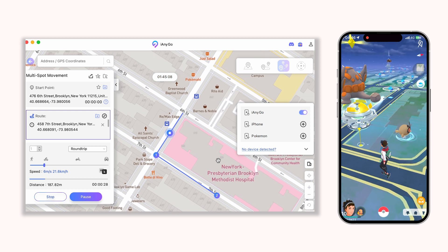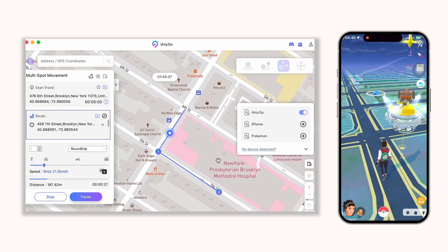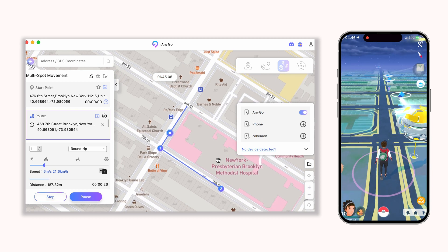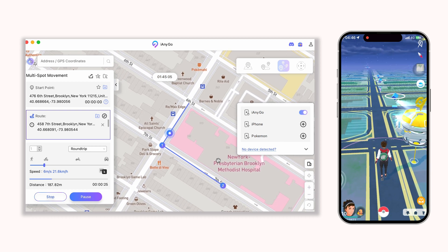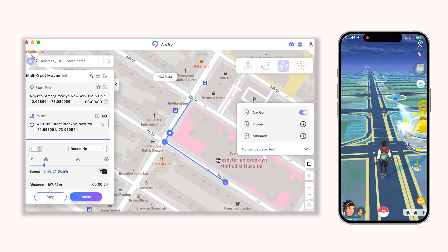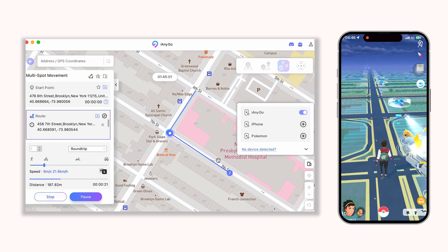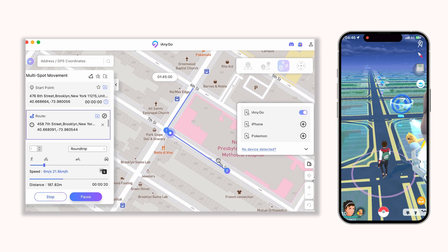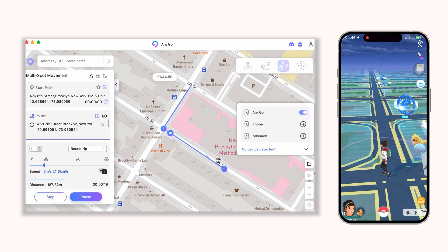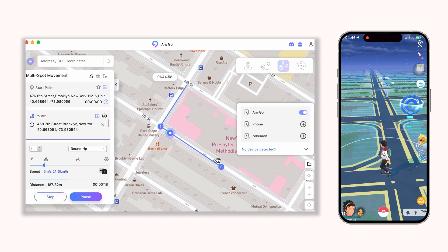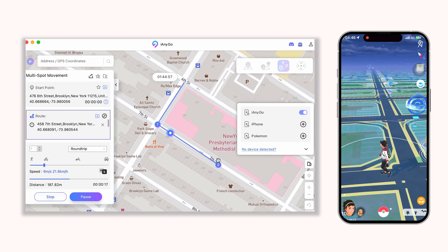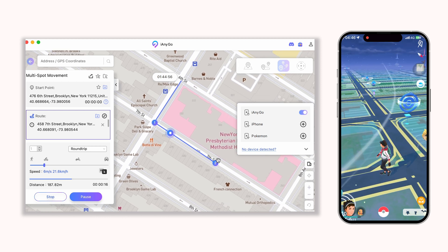This feature is currently most applicable to popular location-based services — LBS games such as Pokemon Go and Monster Hunter Now. That's all for today's tutorial.